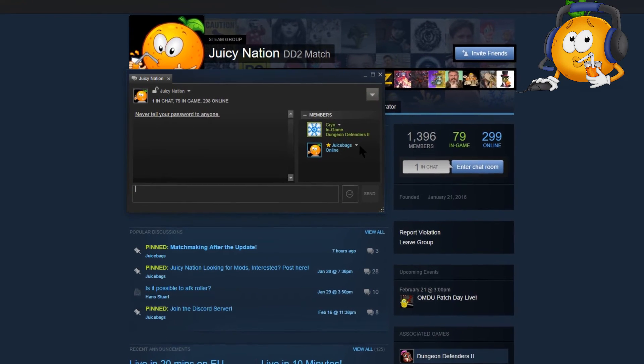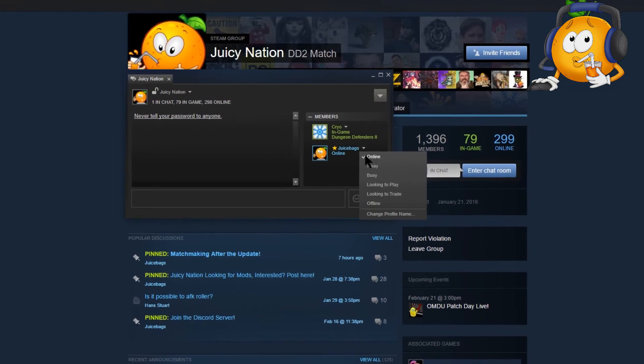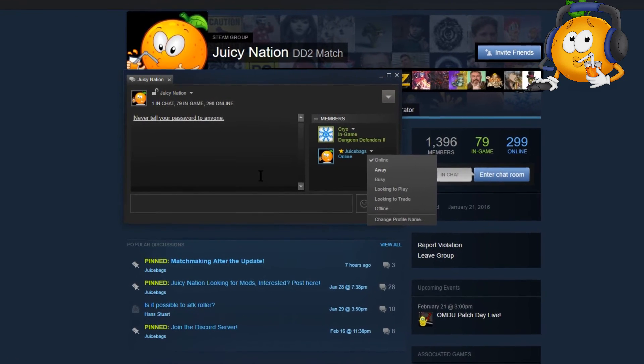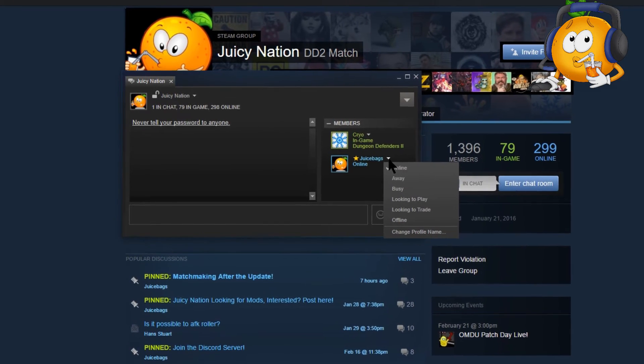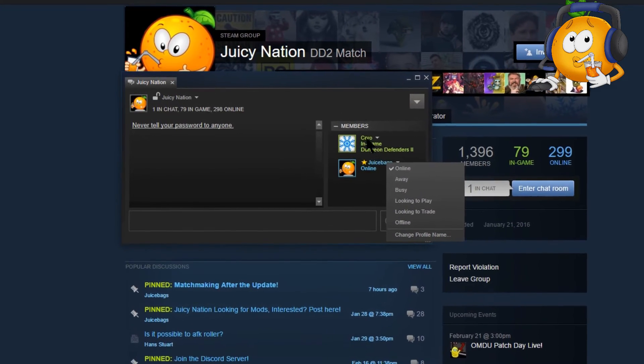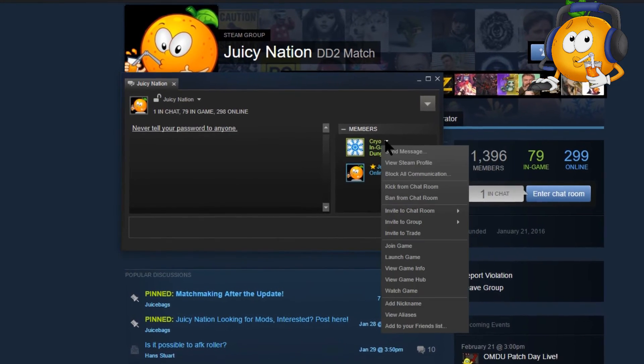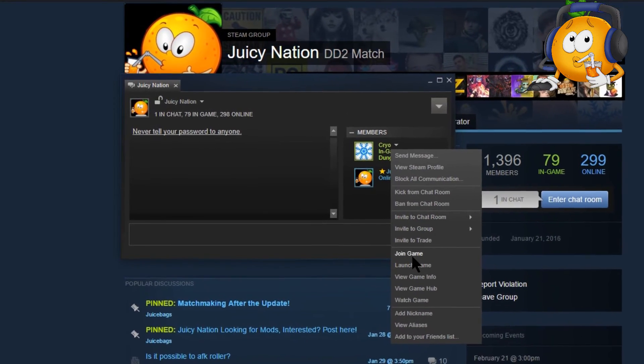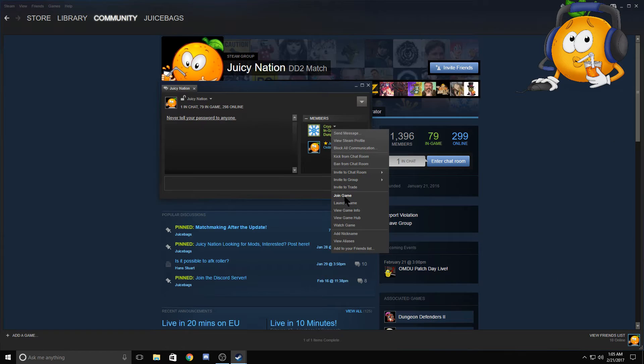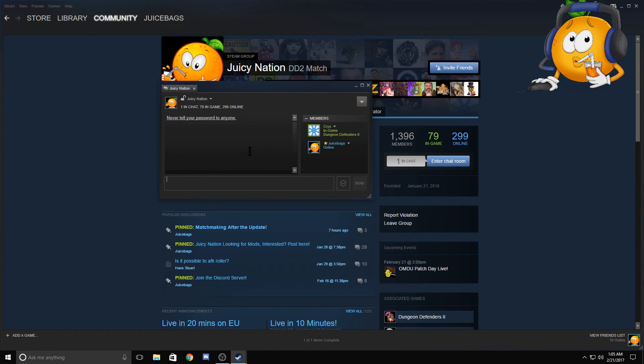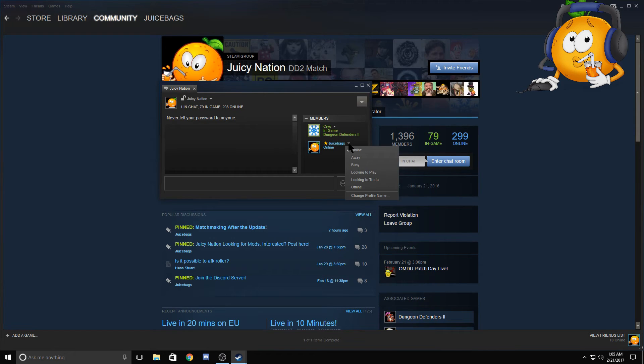You can click on anyone in the chat room, or pardon me, right-click on anyone in the chat room and just join their game. Like I could join Cryo's game right here just by clicking join game. Same thing anytime you see me in the chat room, by all means just go ahead and hop on and join game for me.